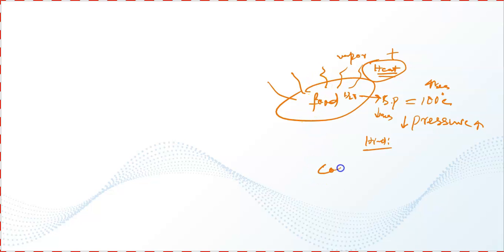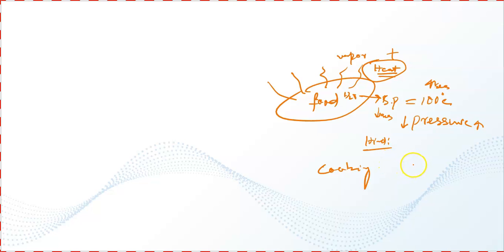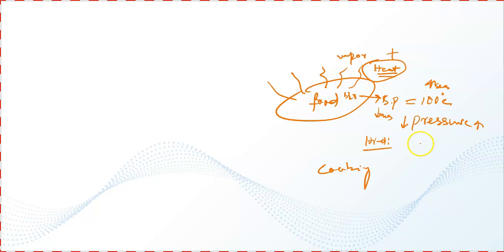That is why pressure cookers are used to cook food. In pressure cookers, high pressure is developed, because of which less time is taken to cook foods. At high pressures, the boiling point increases.